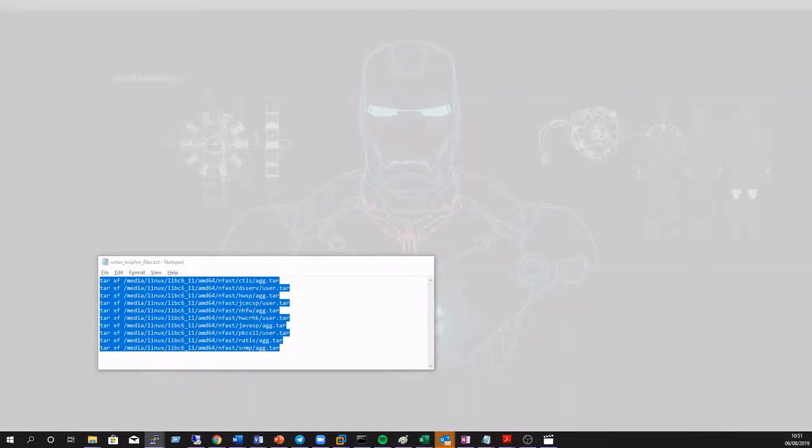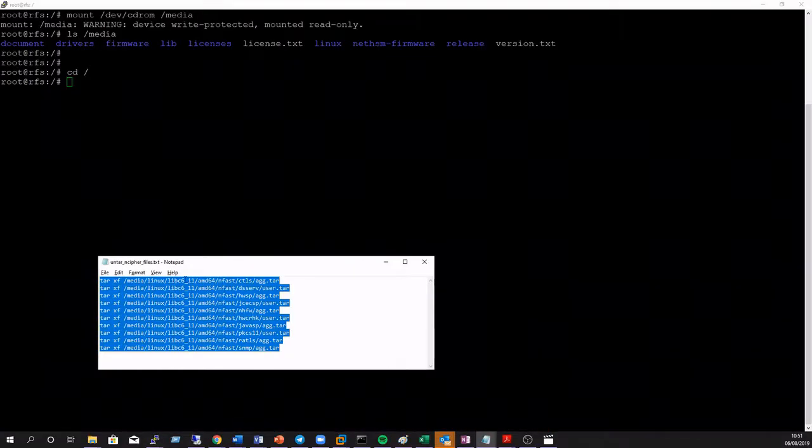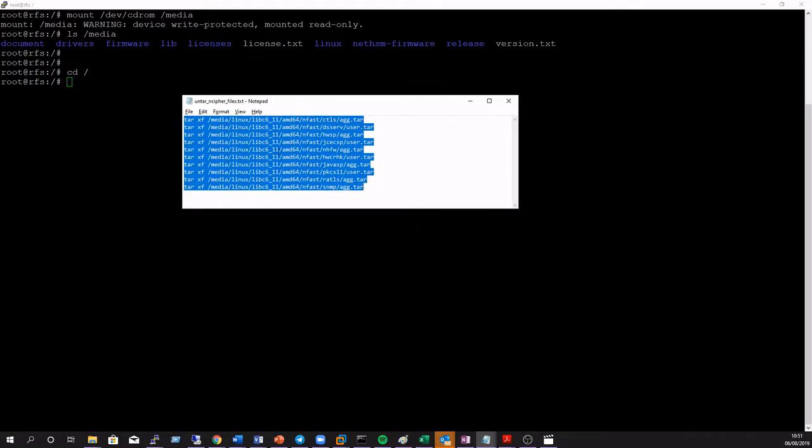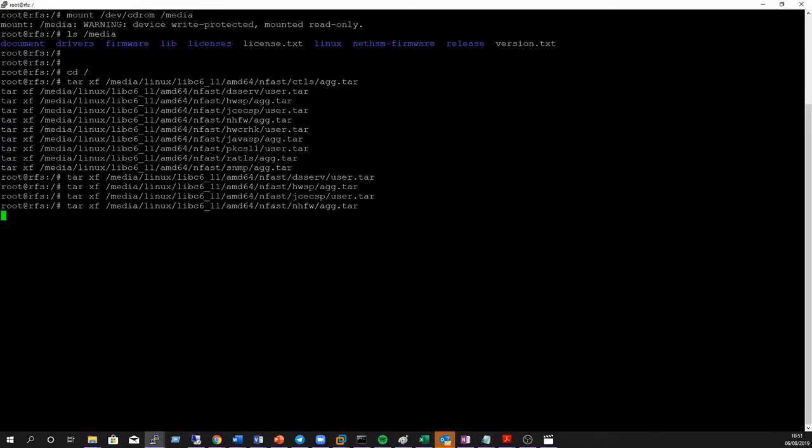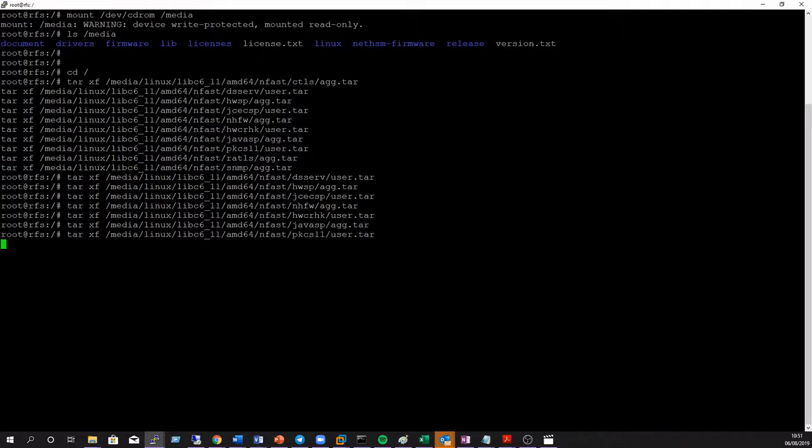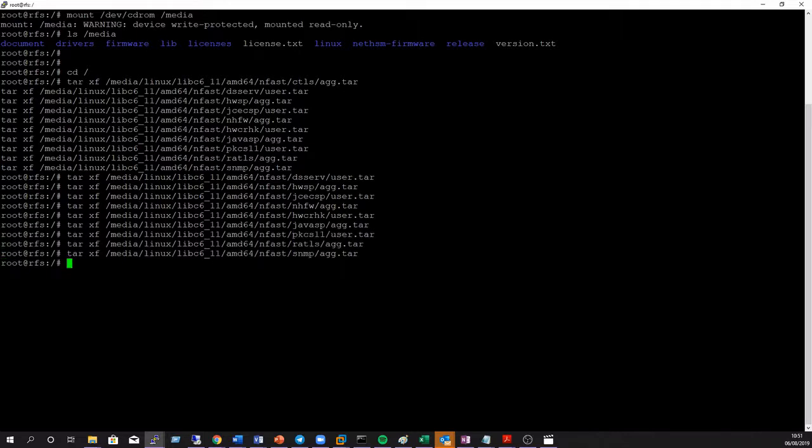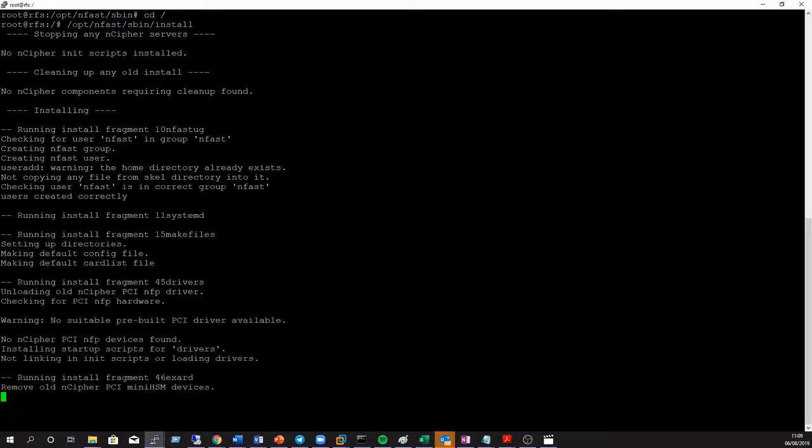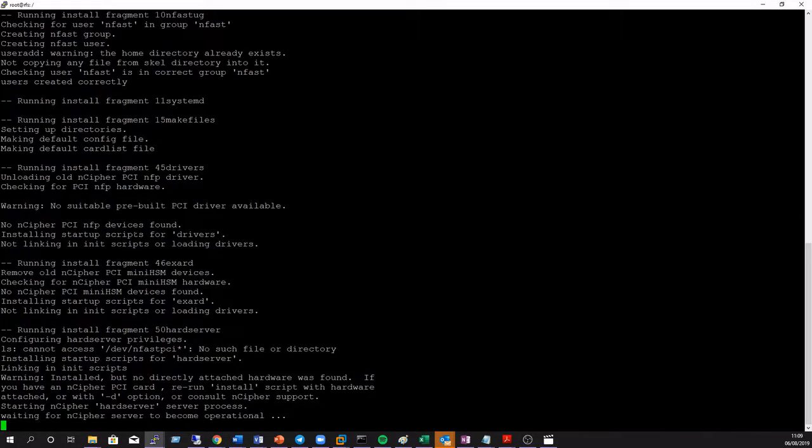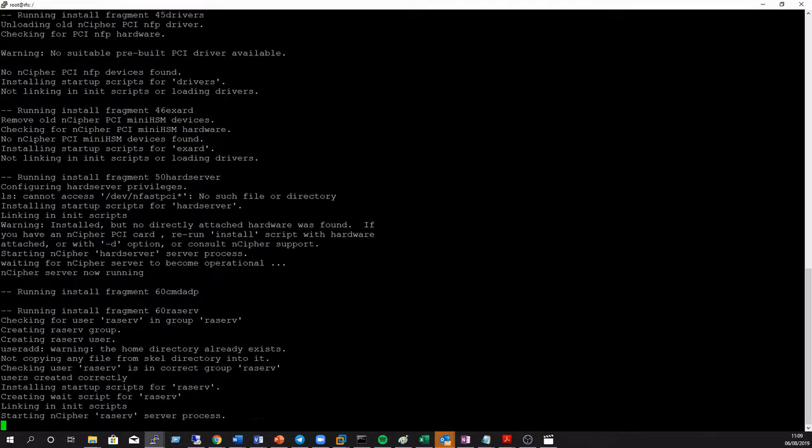Okay, here we'll mount the disk media containing the required RFS installation files and untar them into the root directory. Now we need to install the server installation files into the opt-enfast-sbin directory to build our remote file system.